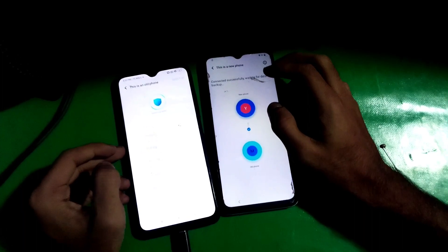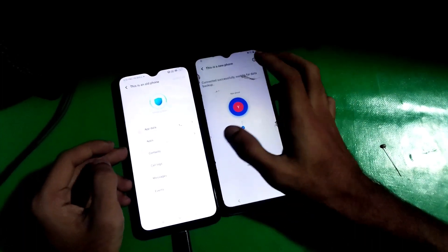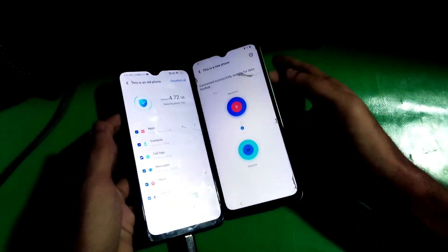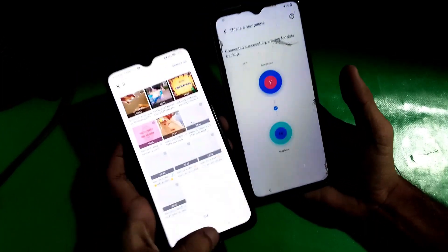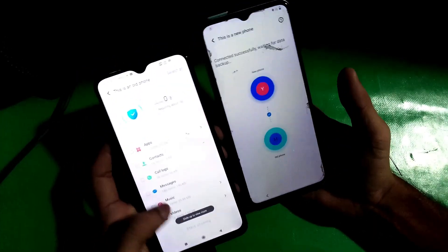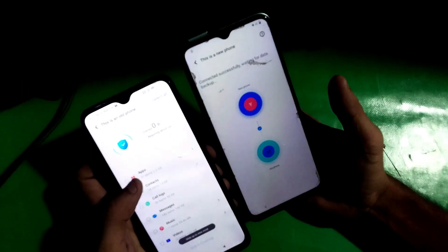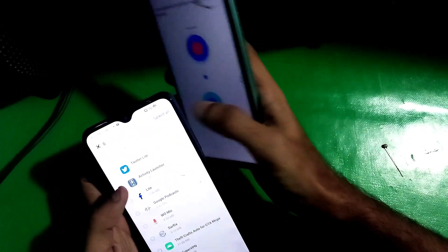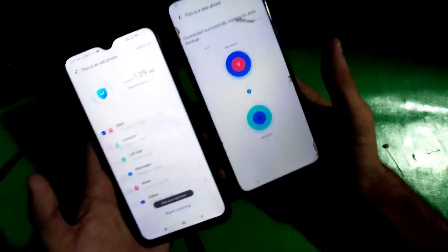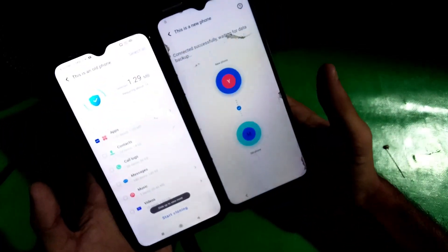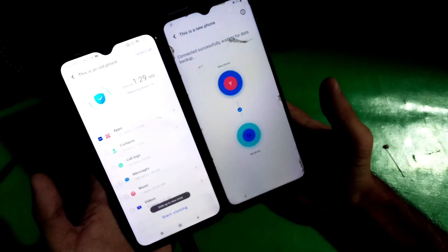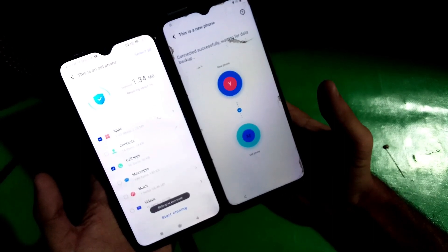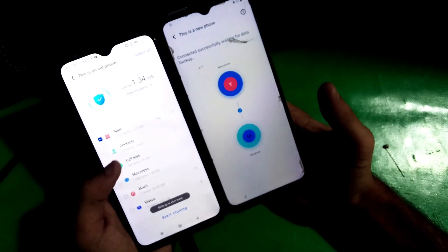Now we have to transfer the Activity Launcher to our device. Just uncheck everything except Activity Launcher, and then tap OK. Start cloning.